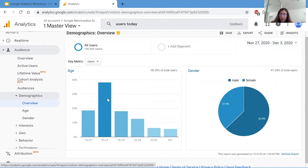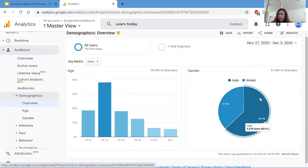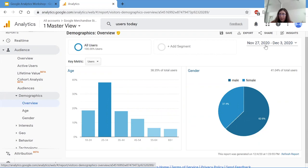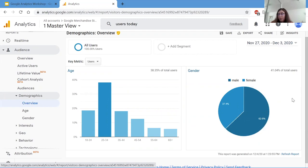And that most of the users on the website in this time period, which is November 27th to December 3rd, are male. So this can be important information for determining which products to deploy, how to market, et cetera.